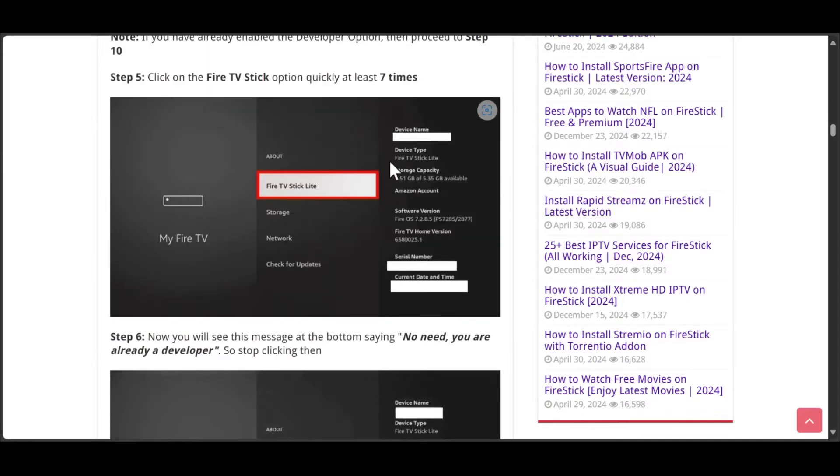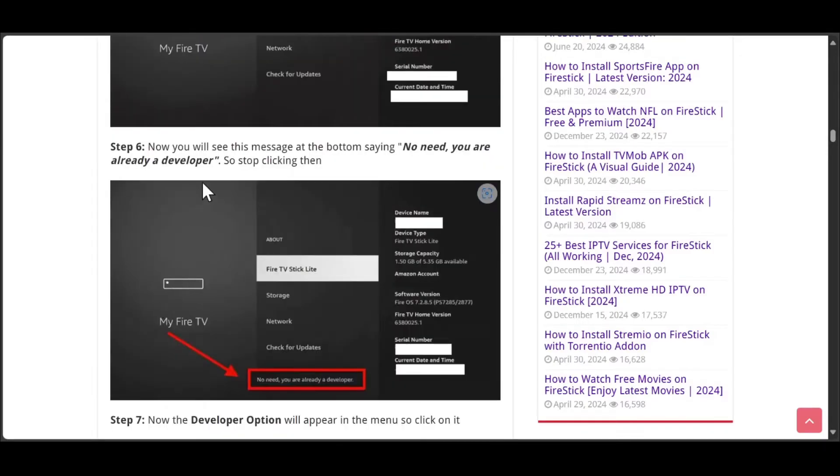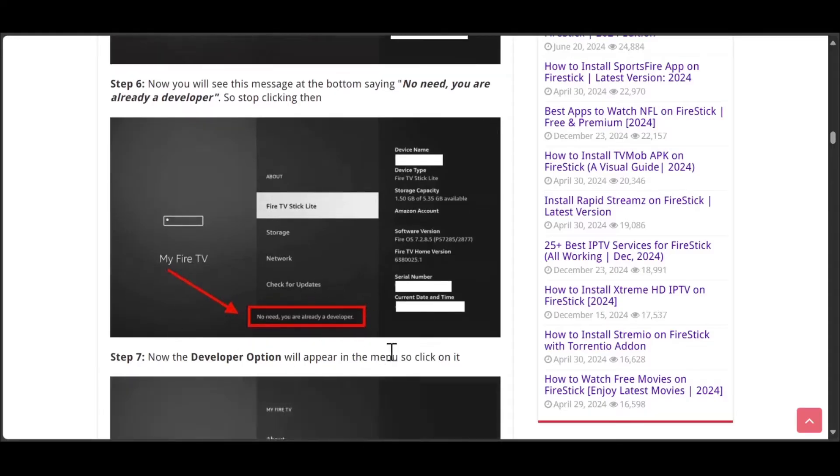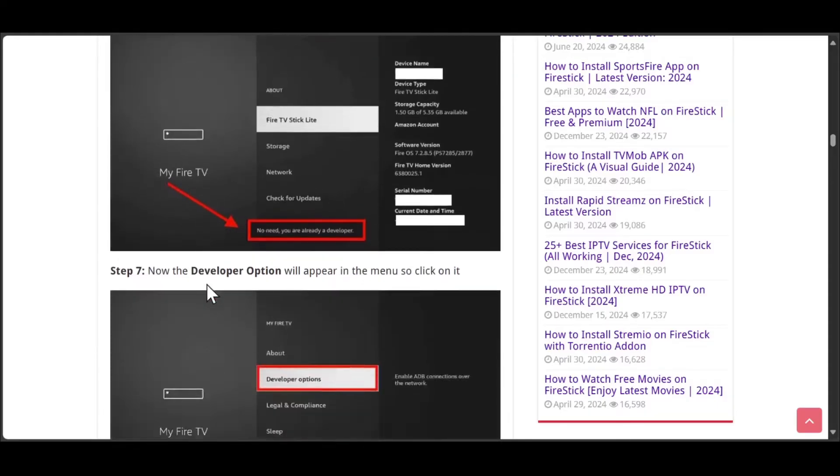Then you need to click on the FireStick option quickly at least 7 times. Now you will see this message at the bottom saying no need, you are already a developer. So stop clicking then.